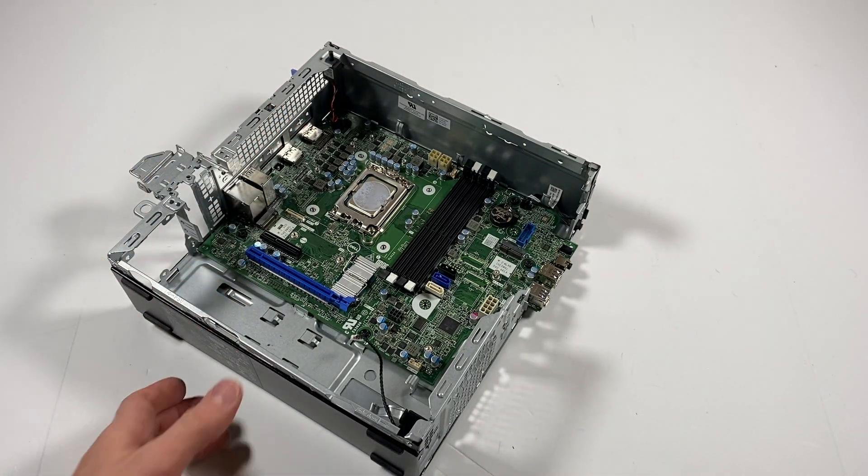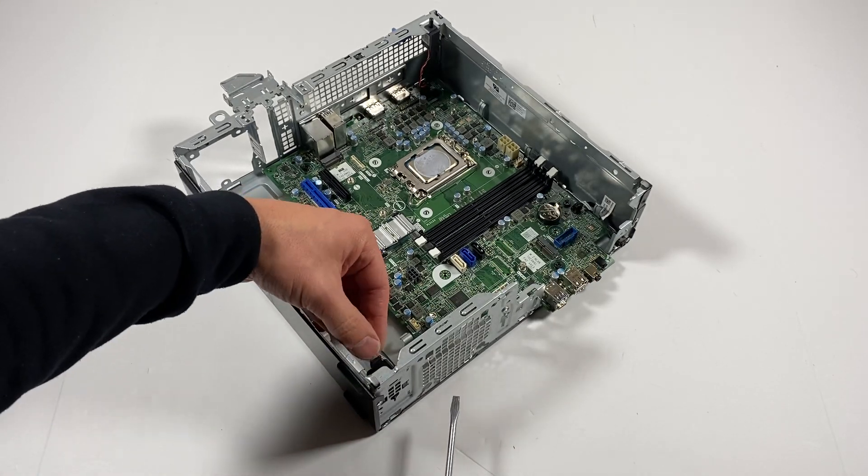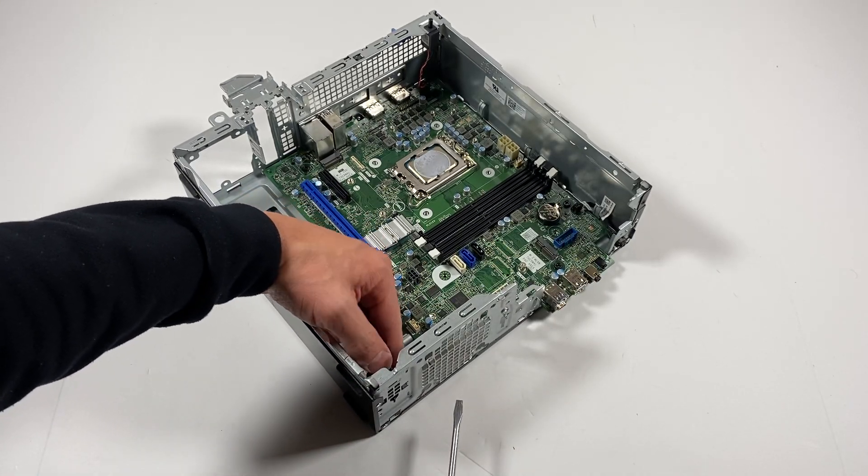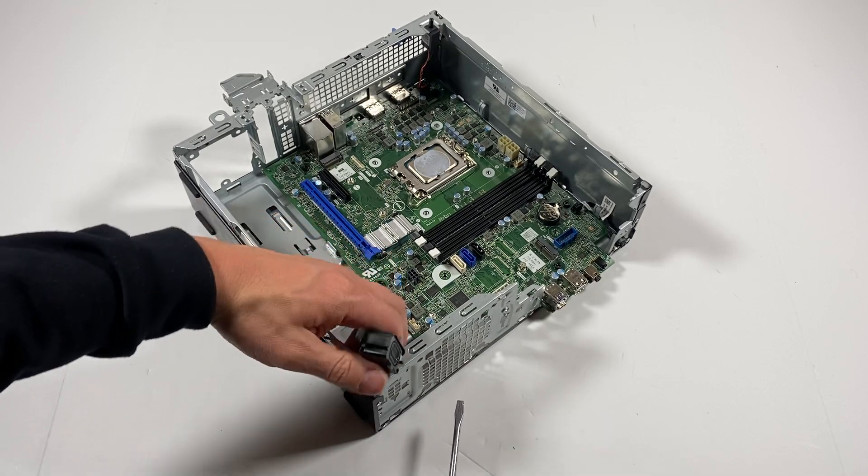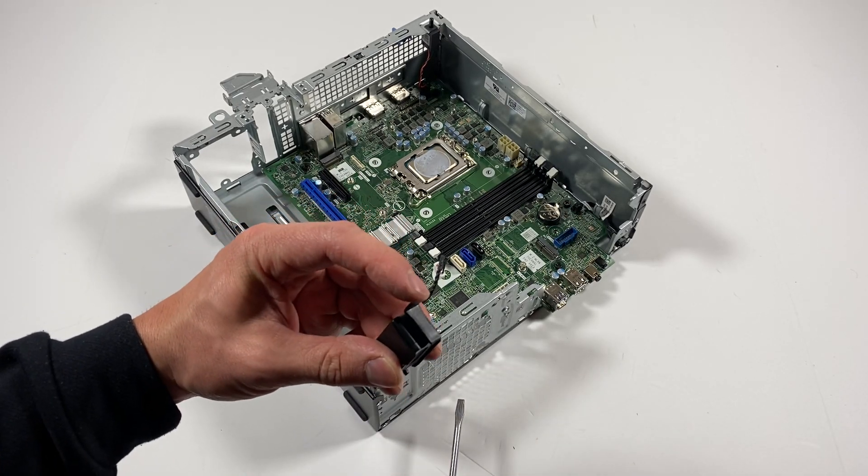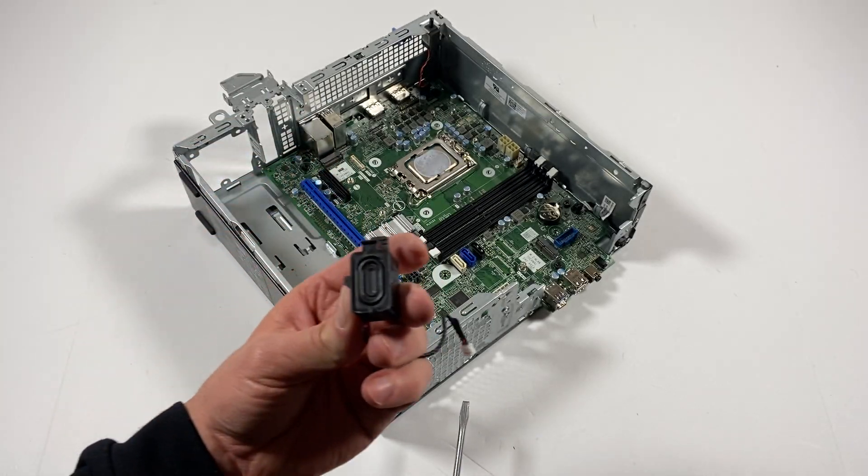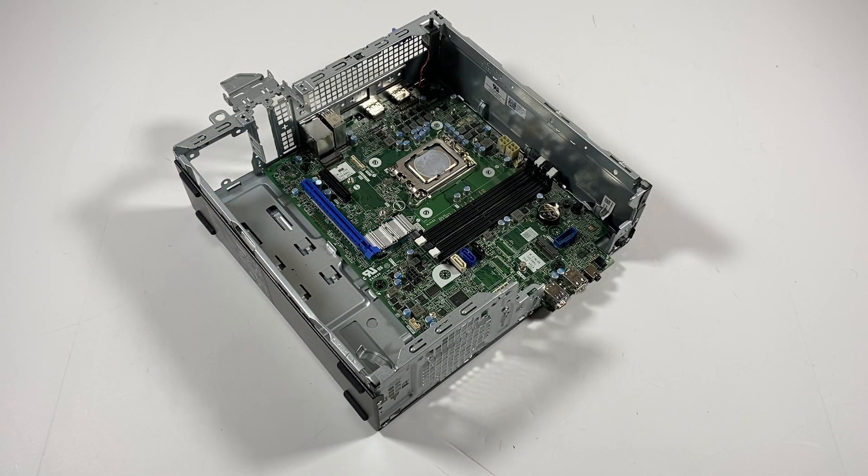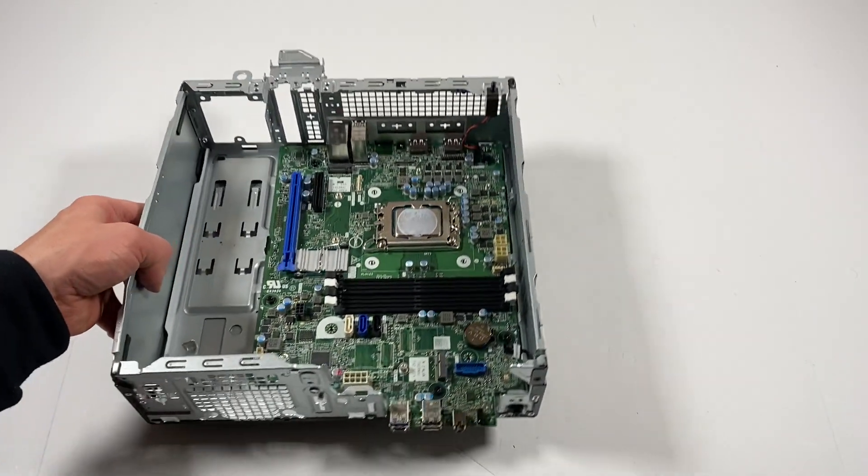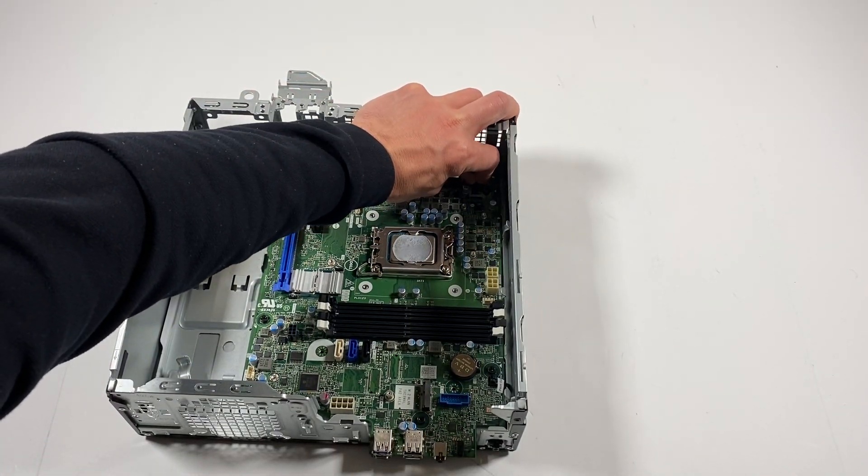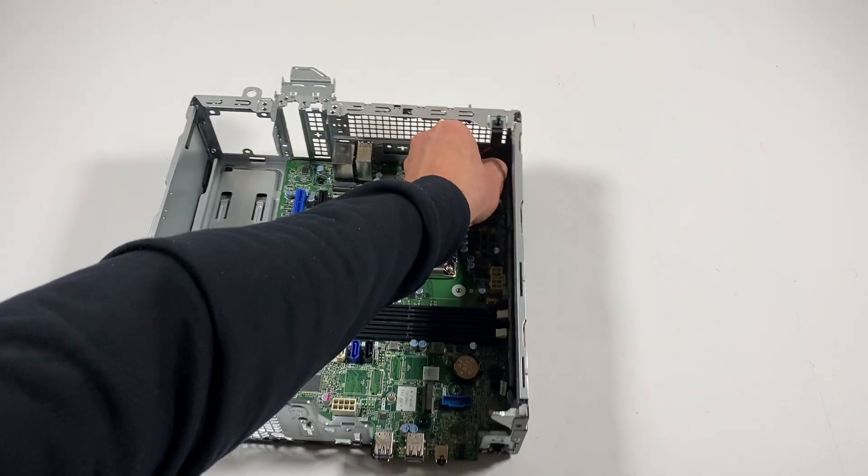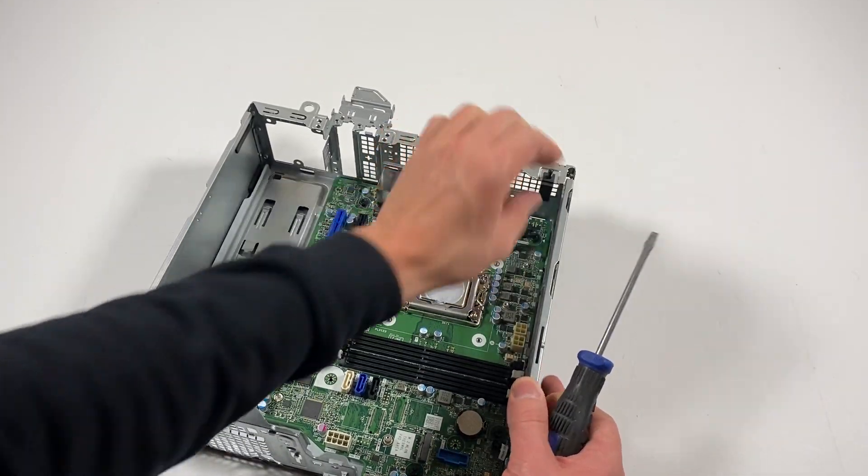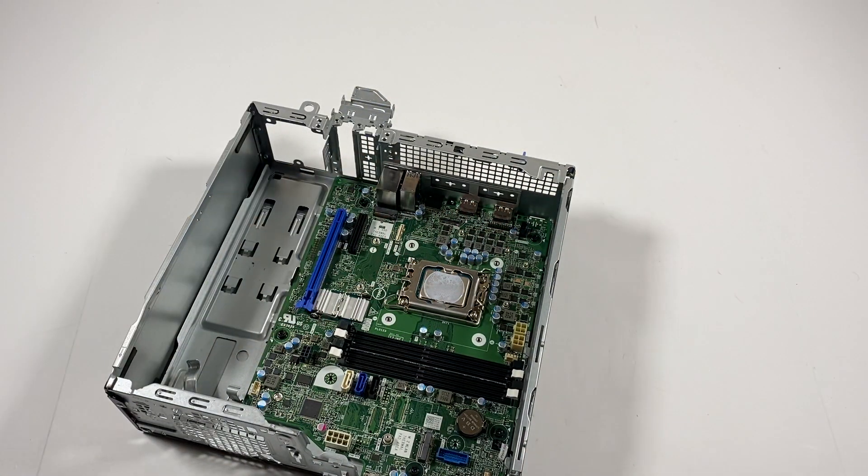Before I do that, I'm going to remove the internal speaker. It's got a clip here in the front, so you lift up like this. You can see right here, this goes straight up. You press on this clip and lift the internal speaker.